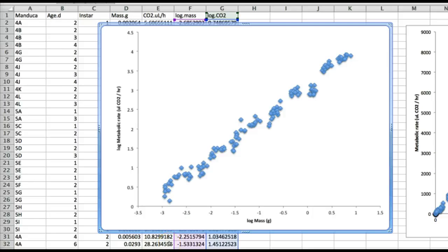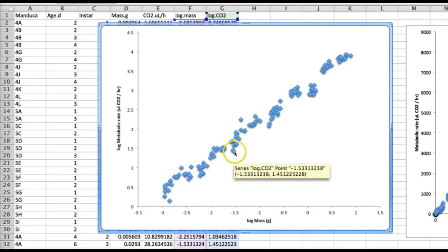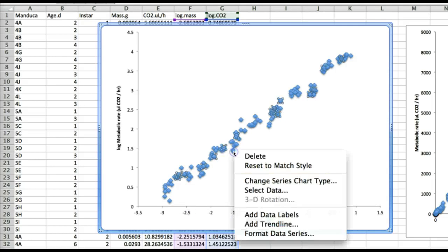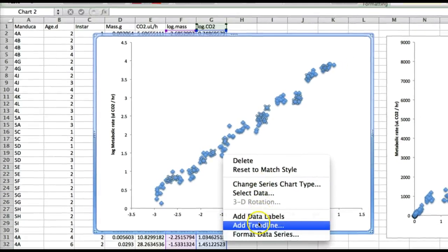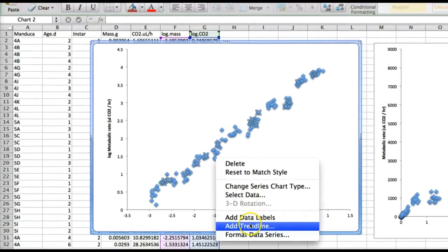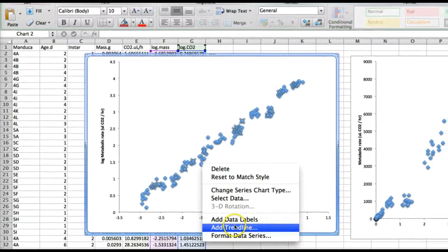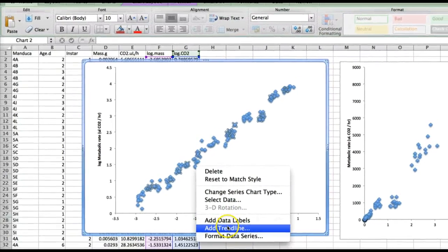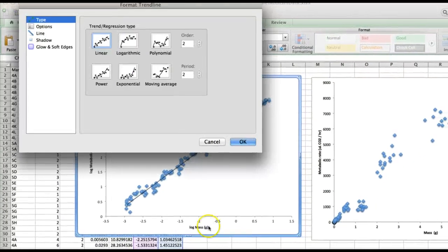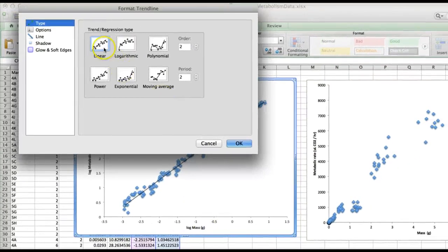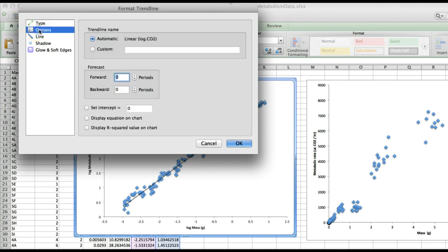So now we can fit our linear regression model to the log transform data. To do so just go to one of the data points and control click if you're on a mac or right click if you're on a pc and you'll get a menu and in that menu you'll see add trend line which is what excel calls a regression line. We want a linear model and in the options menu you want to tell excel to display the equation on the chart as well as the r squared value.